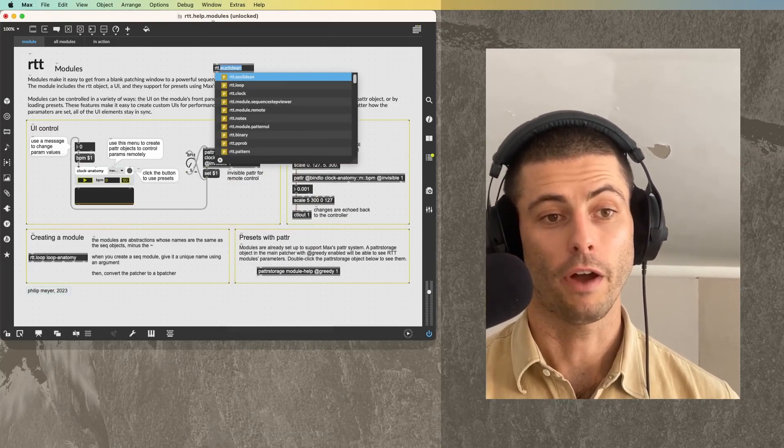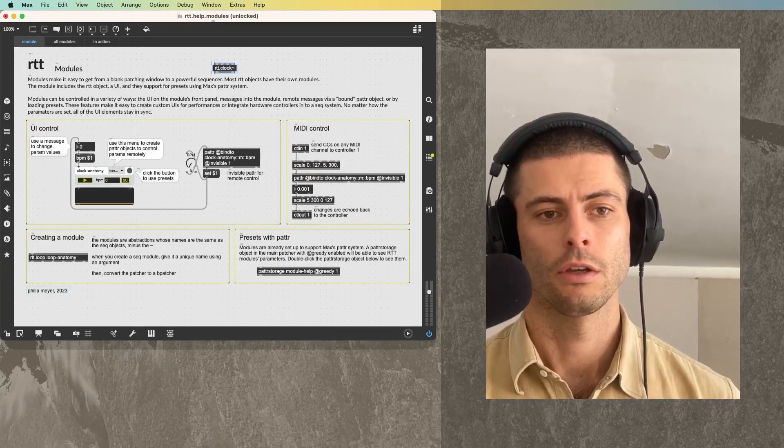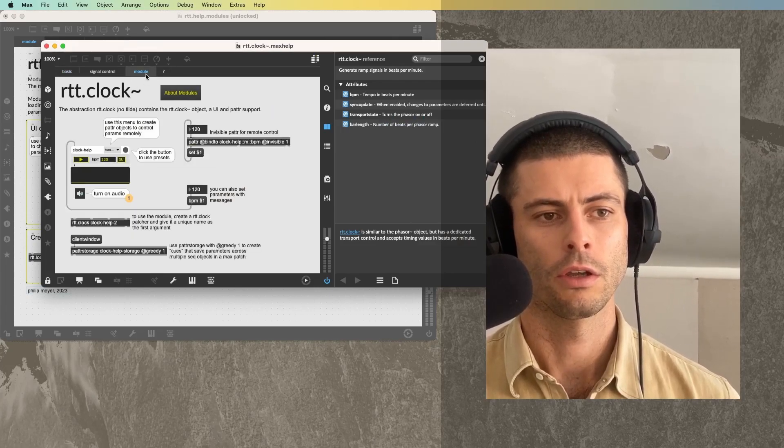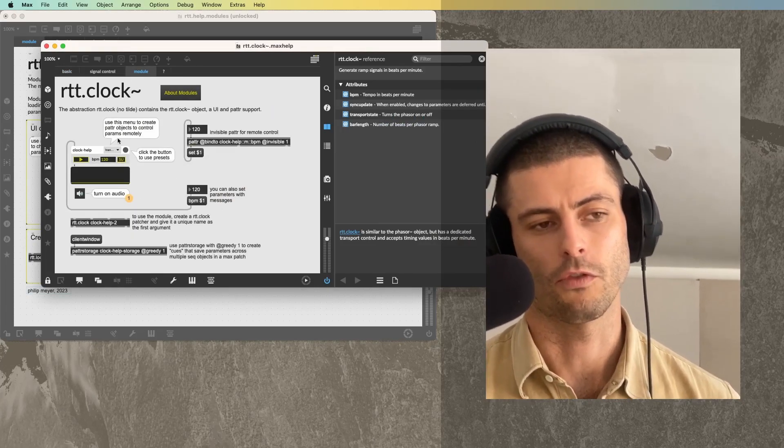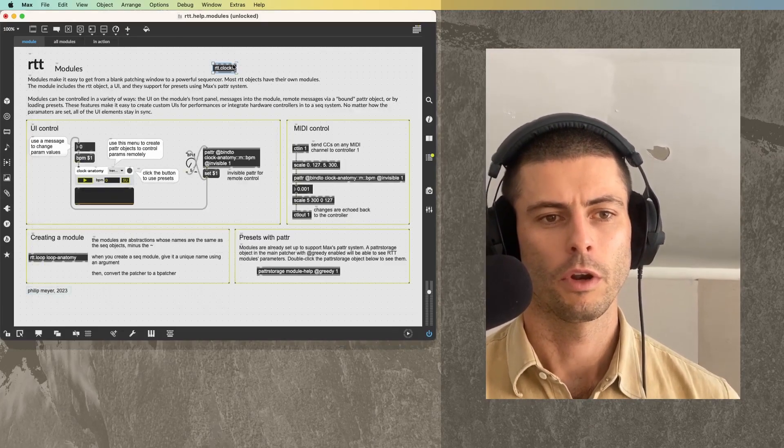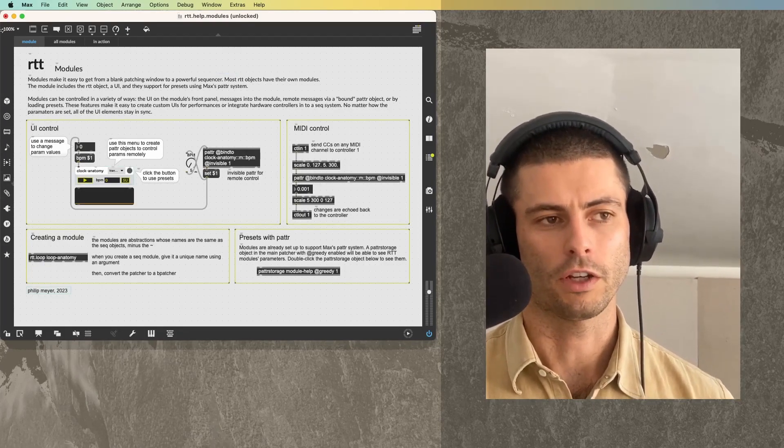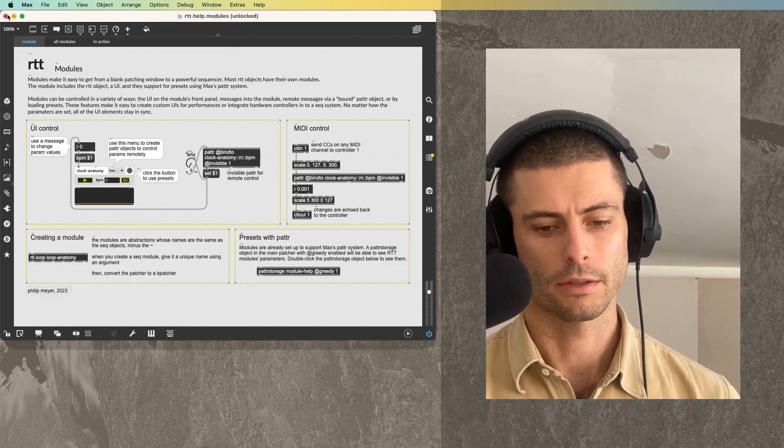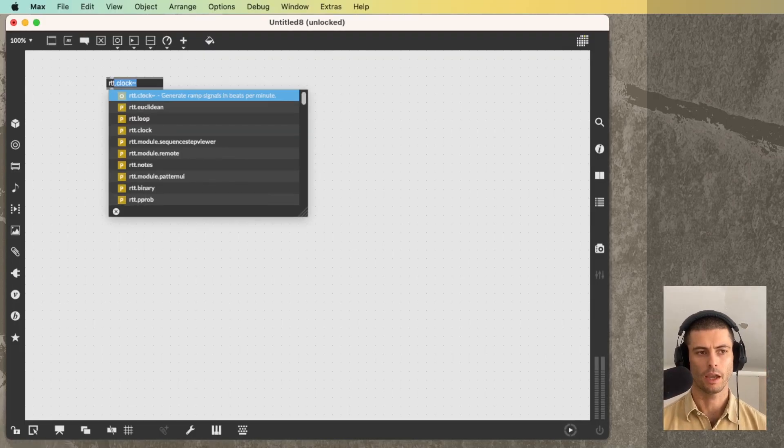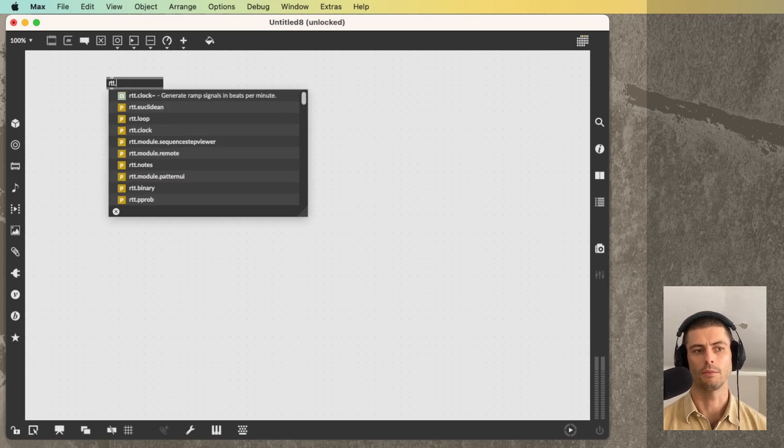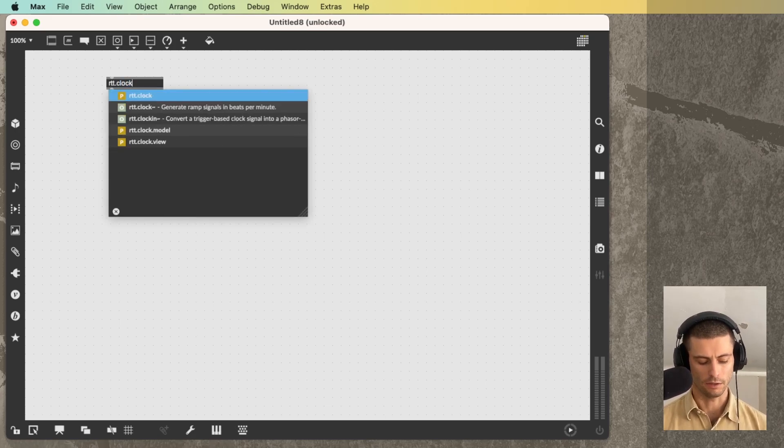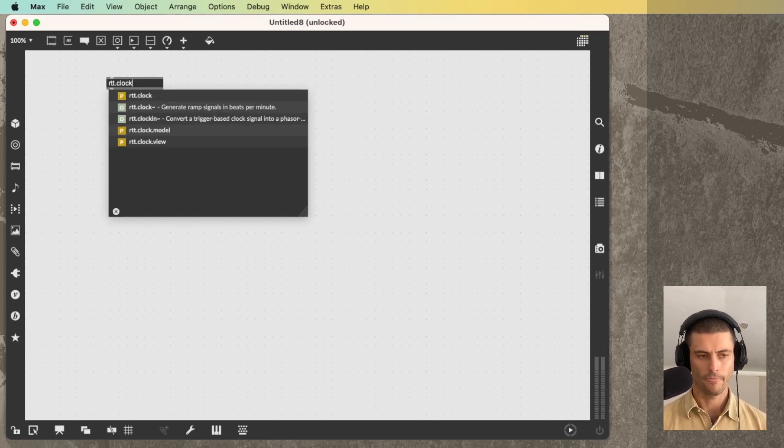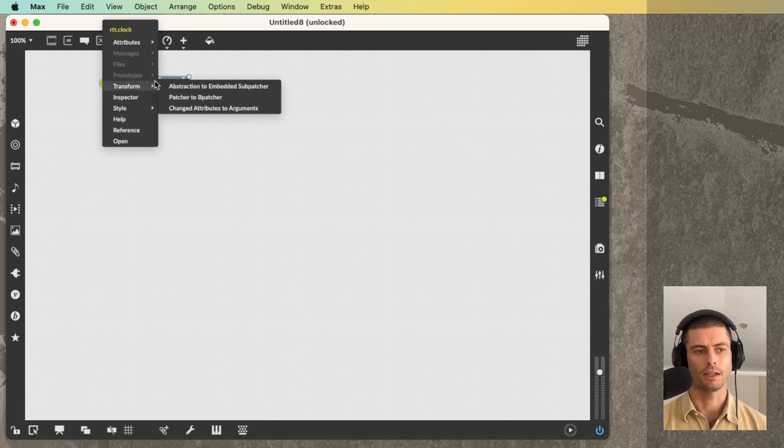For the help file also of each patch, there is a page that contains the module and has some information about how to use it. What I'm going to do today is just work with a fresh patch and show you about this. So let's start by making a new module. The way that you do it is you type in a name of an RTT object and all you do is omit the tilde. So if you have no tilde, you're going to create a module.